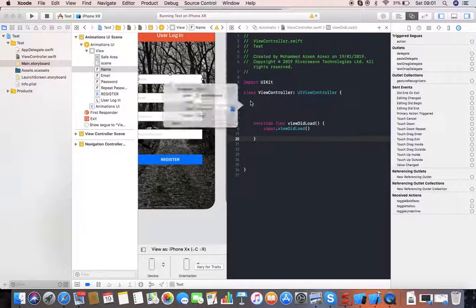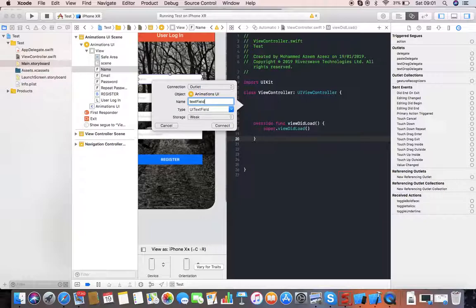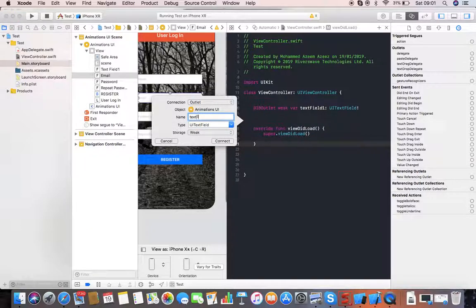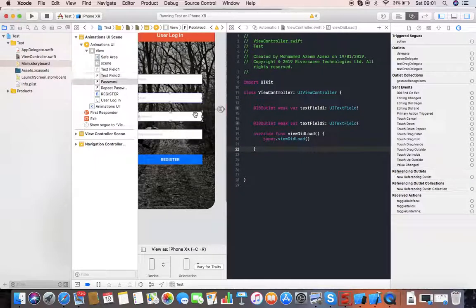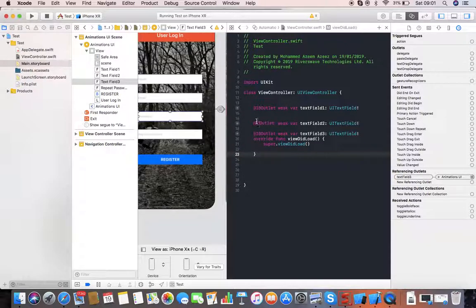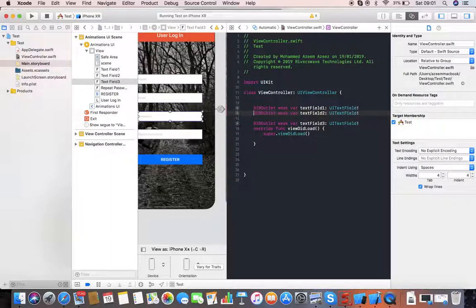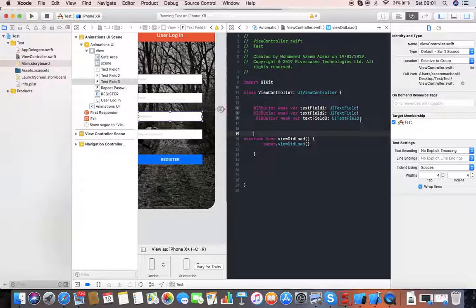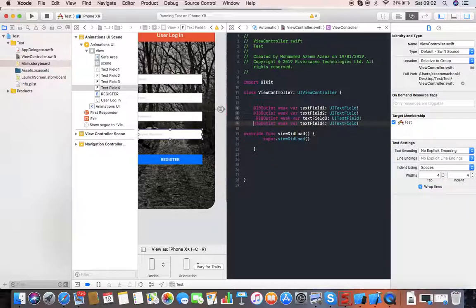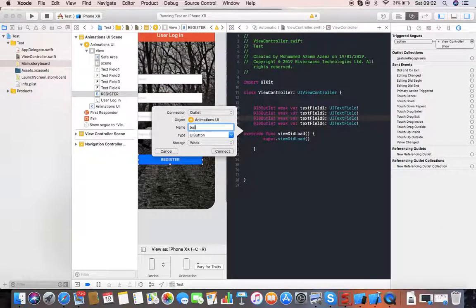I need to put some IBOutlets for my text fields and button. I'm going to click on each text field and drag it over to my view controller for IBOutlets. This is for text field one, text field two, text field three — let me make some space for the IBOutlets — and text field four. I also want to create an IBOutlet for my button.